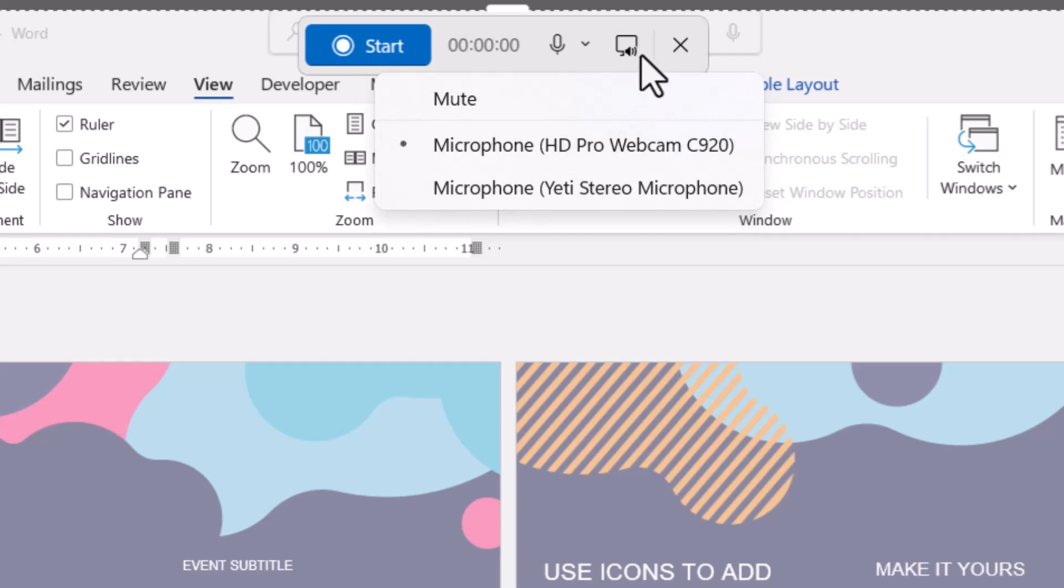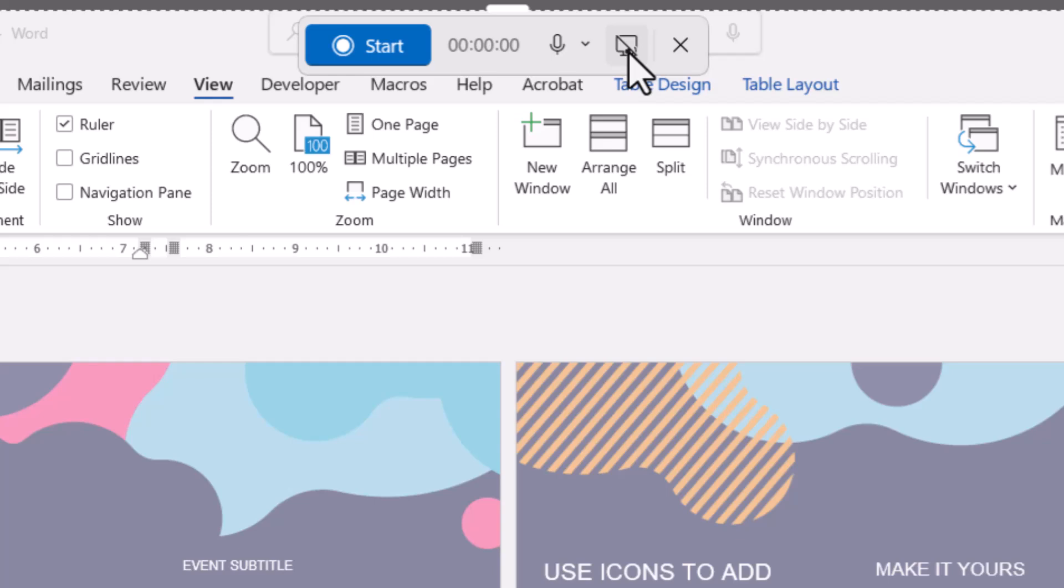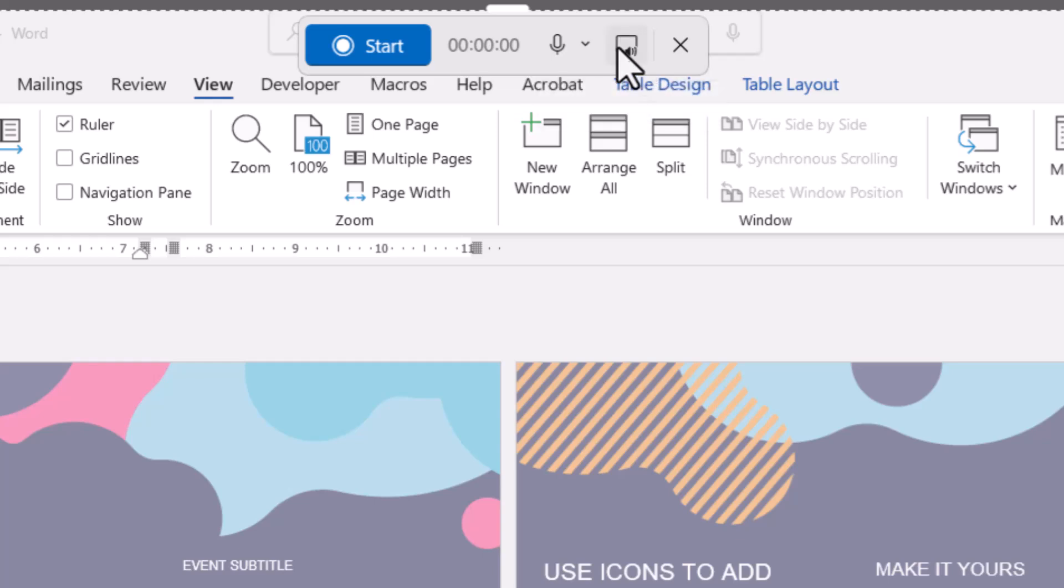This button lets you choose whether to include system audio. If you click on it and see a cross through it, it's muted. Otherwise, it's active.